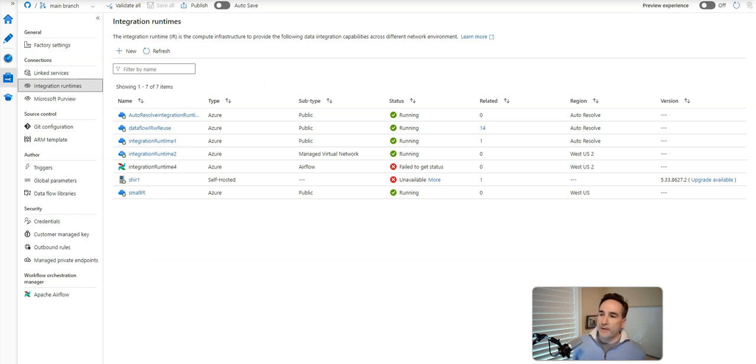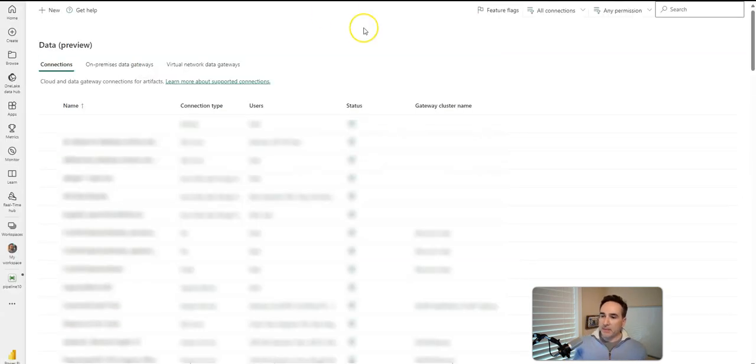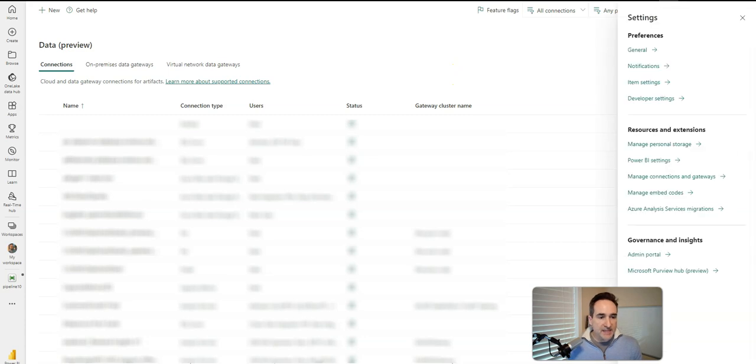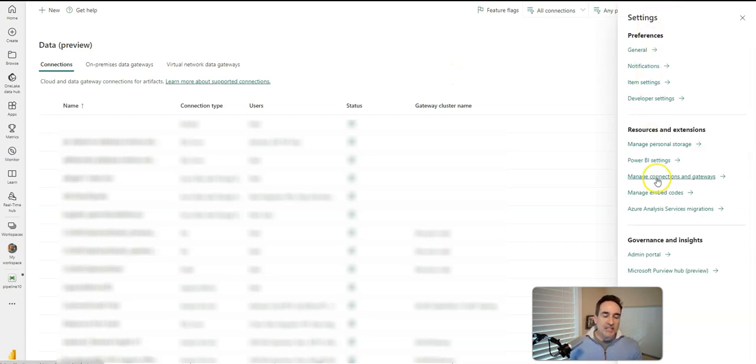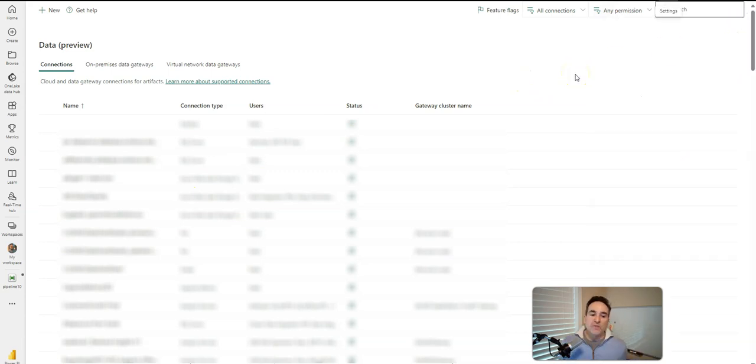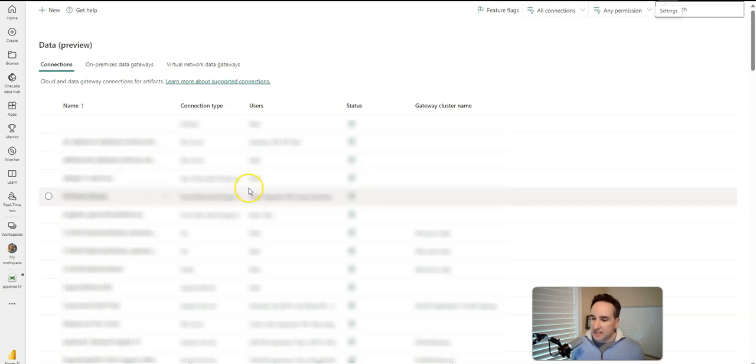Now, when you're coming over to Fabric, so let me click on my Fabric, what you're going to see is that if I click Settings up here and then Manage Connections and Gateways, I'll see my connections. Connections are roughly equivalent to your Linked Services. You'll have your credentials and your connection information inside of Connections.